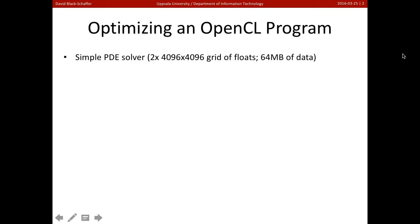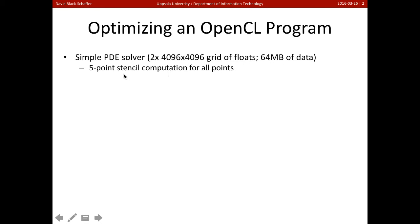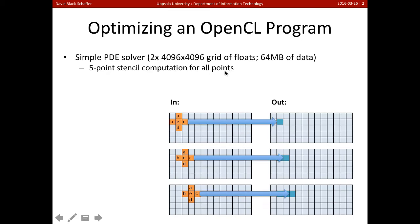In this case, it's going to be a simple PDE solver. So we're going to have two grids that are 4K by 4K. They're single precision floats, so this is 64 megabytes of data and a five-point stencil computation. And so you can see an example of what this application is going to do here.